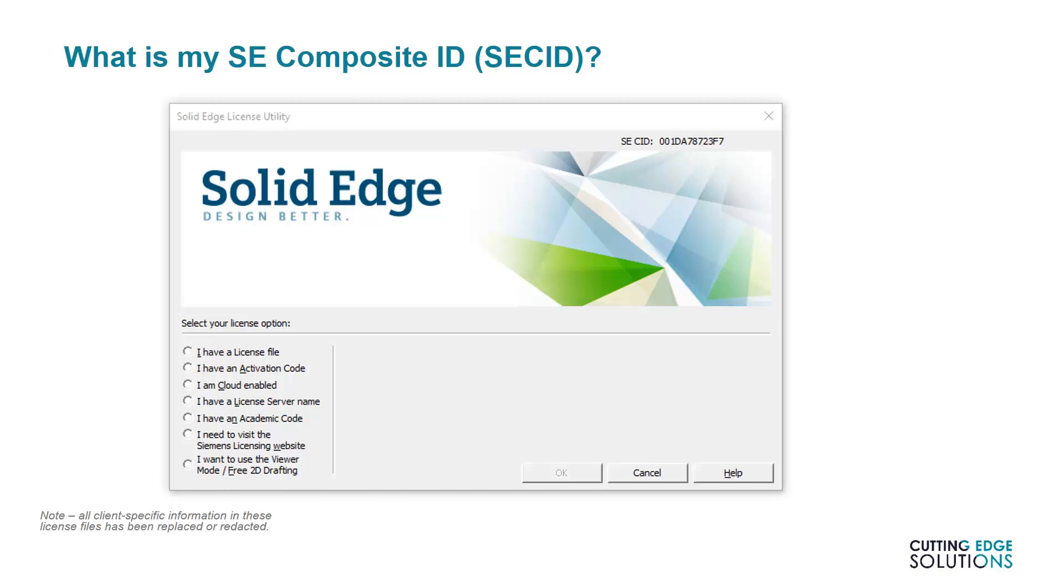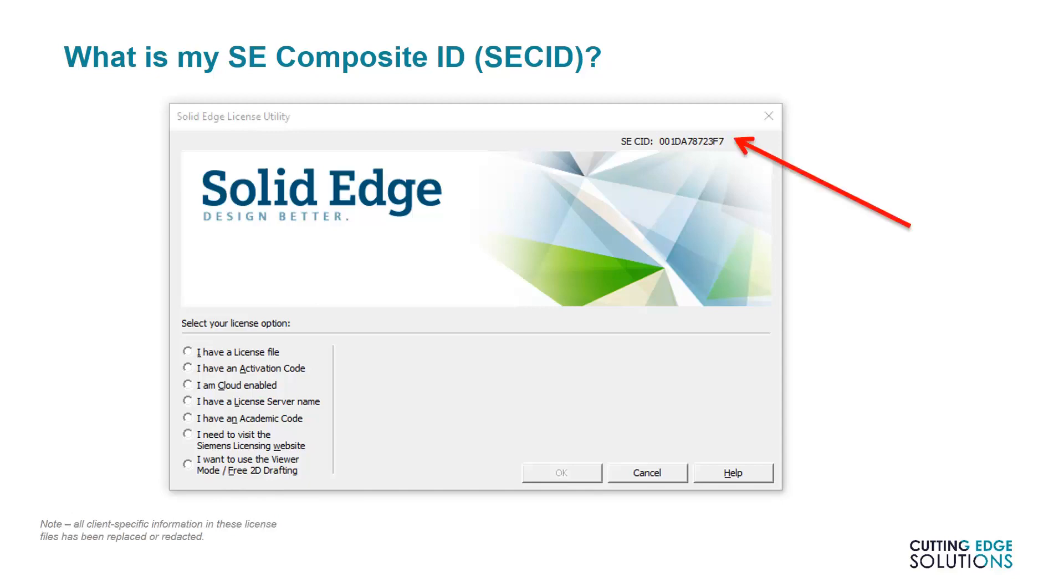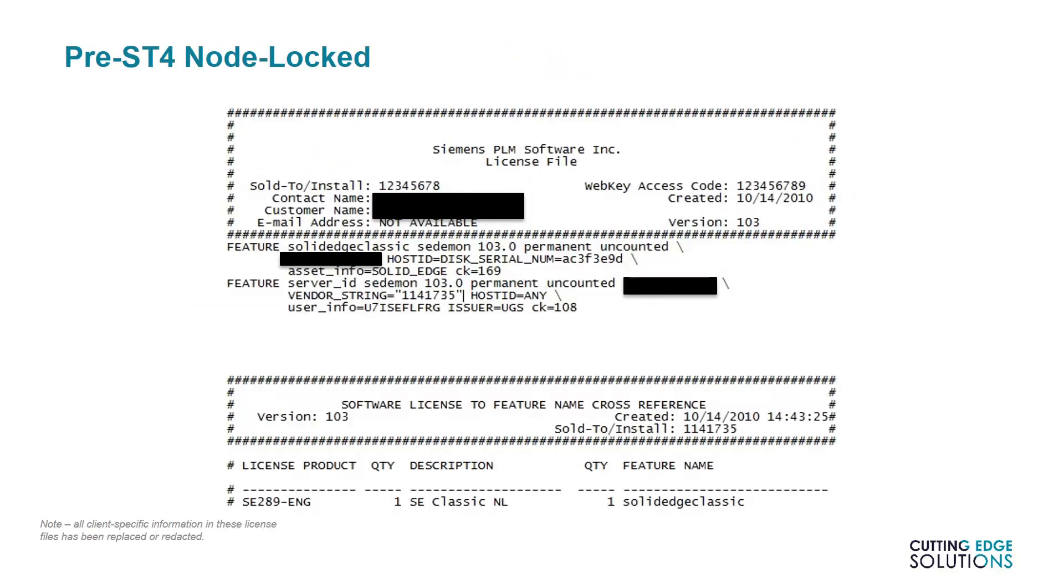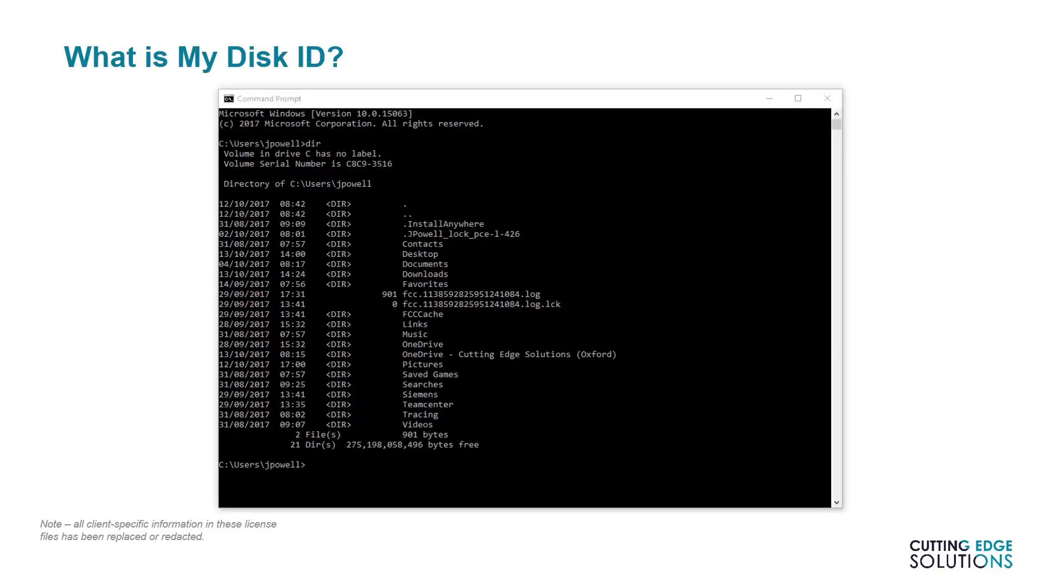In the unlikely event that there are any users of Solid Edge ST3 or below, Node-Locked licensing will work very differently for you. An ST3 license looks like this. Instead of composite ID, ST3 is cut to a disk serial ID, which is an 8-character identifier for your hard drive. It can only be accessed by starting a command line, running the command DIR, and checking the volume serial number that displays.